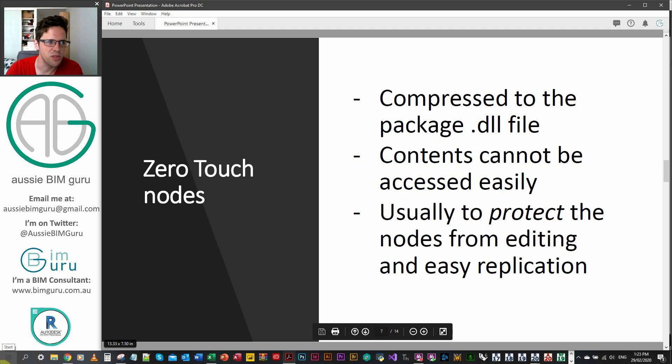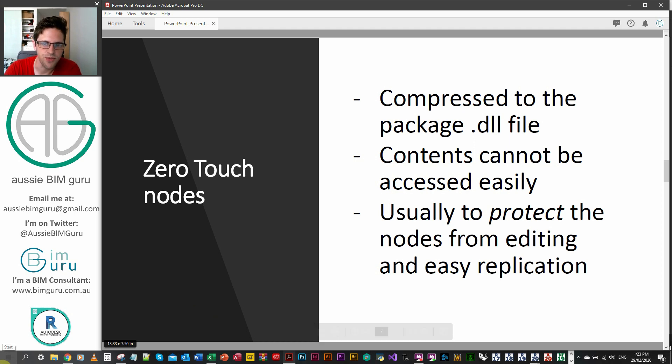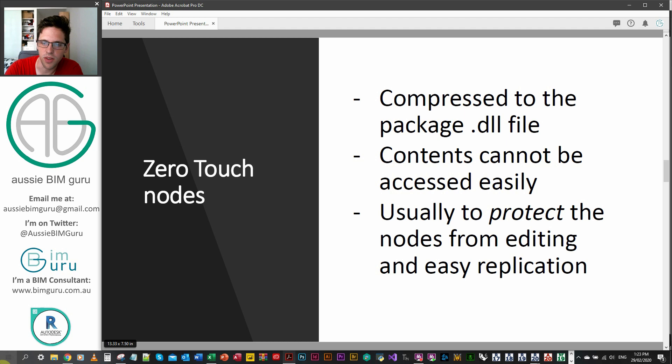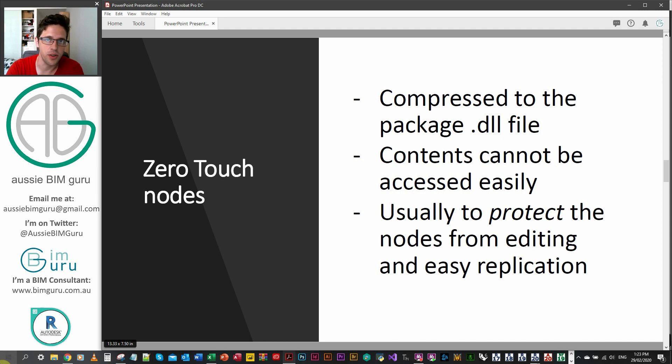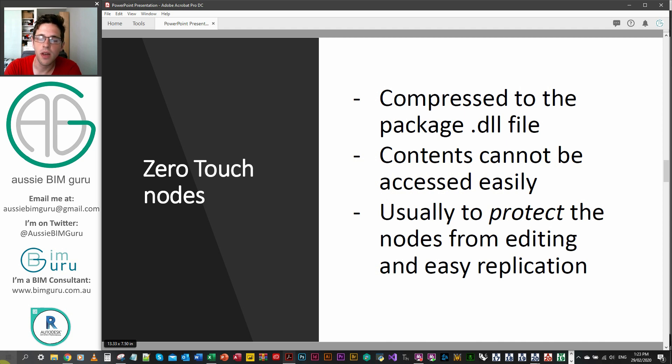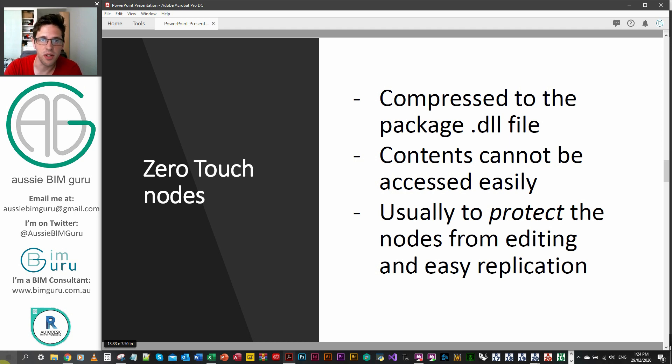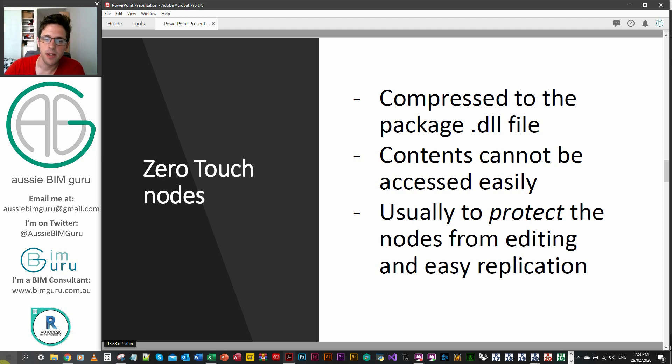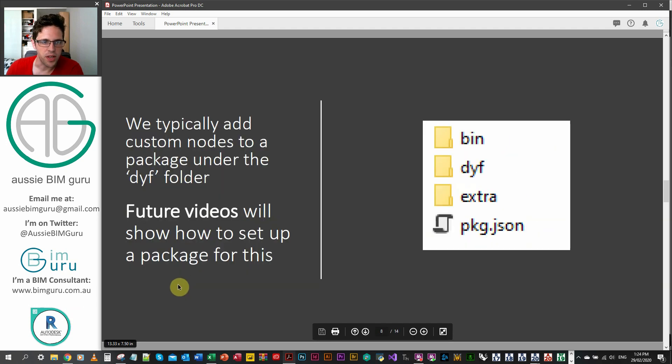You can build what are called zero touch nodes, which essentially they're compressed into the pre-compiled DLL file in the custom package. For anyone that doesn't know what that means, it's okay. It's mostly jargon to me as well. The contents can't easily be accessed by someone. Like you can't just right click on the node. And this is usually done to protect the hard work that people have put into the packages. They're not doing it for malicious reasons. They don't want to stop people from learning, but they don't want everyone to just go and copy their node and their code over and over again, because custom nodes need a lot of maintenance and they need a lot of love to keep them up to date as Dynamo changes. This is where you should head if you're a developer, but we're not going to cover this today because it does require a bit of C sharp knowledge.